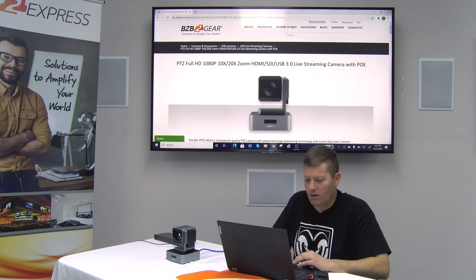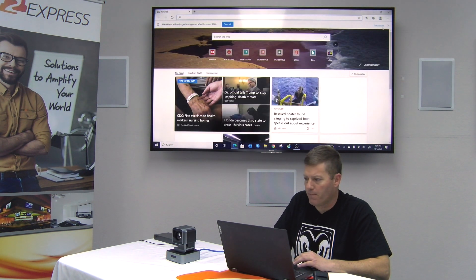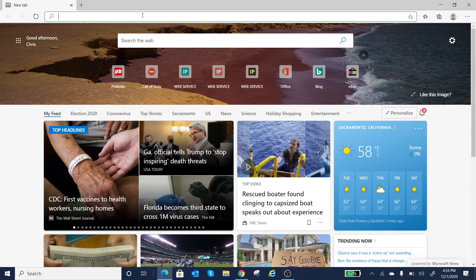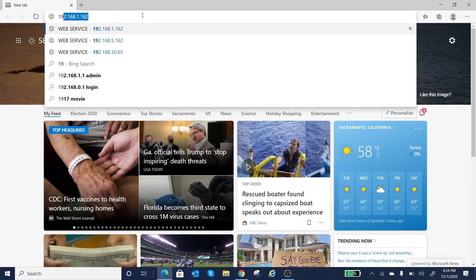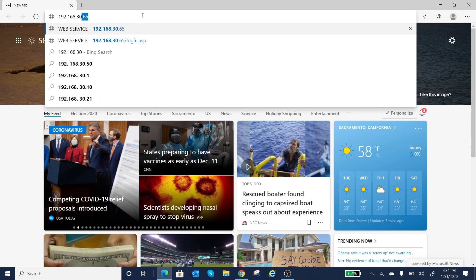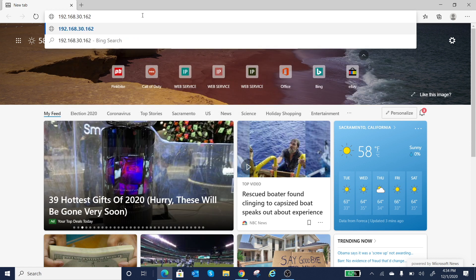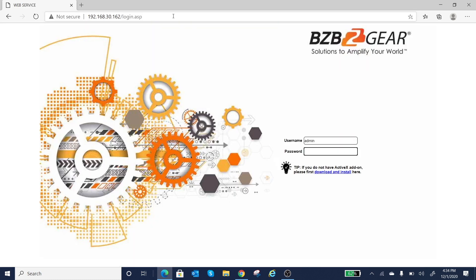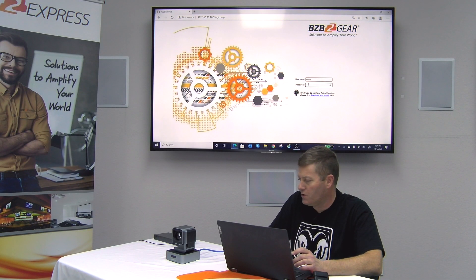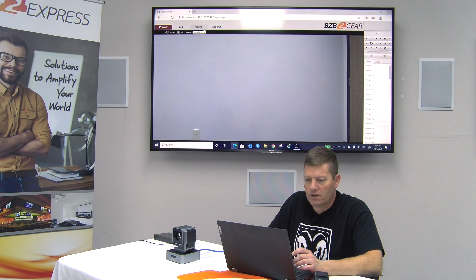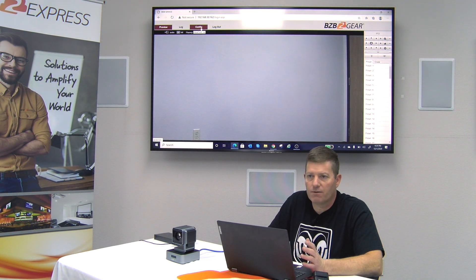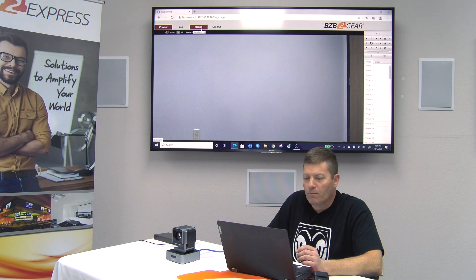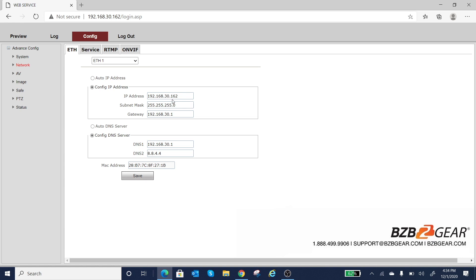So now I'm going to go ahead and open up, in this case, Microsoft Edge. 192.168.30.162. So what changed there again is a .30 versus a .1. Now, as you can see, I've got my login screen again. That means we successfully changed the IP address information on the camera. Back to config, we're just going to double check all our stuff here, and boom, there it all is. So basically, that's how you change an IP address for the bgvptz-hsu3. Very simple overall.